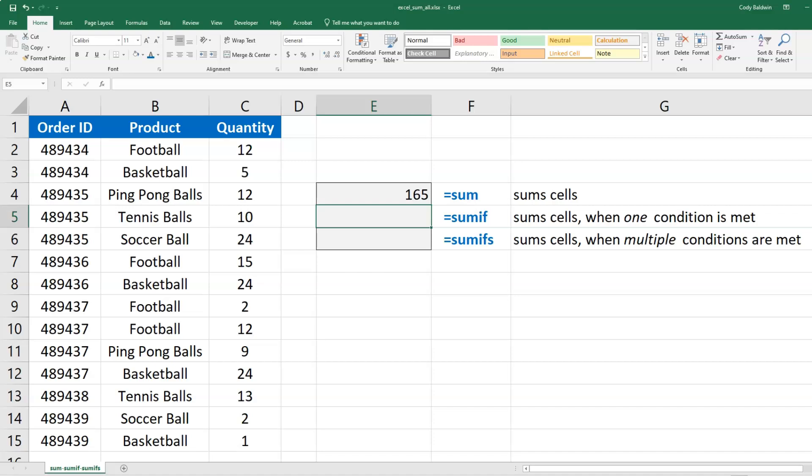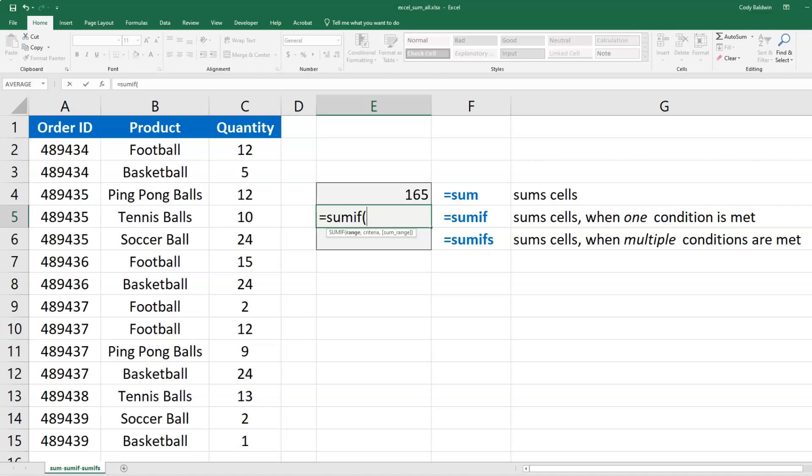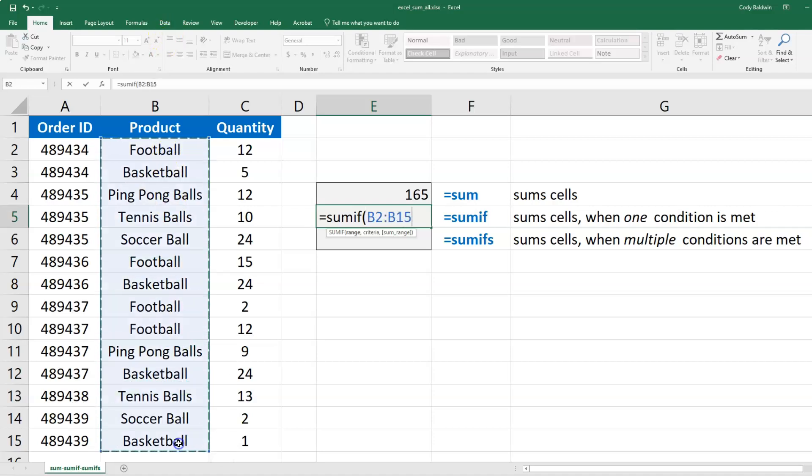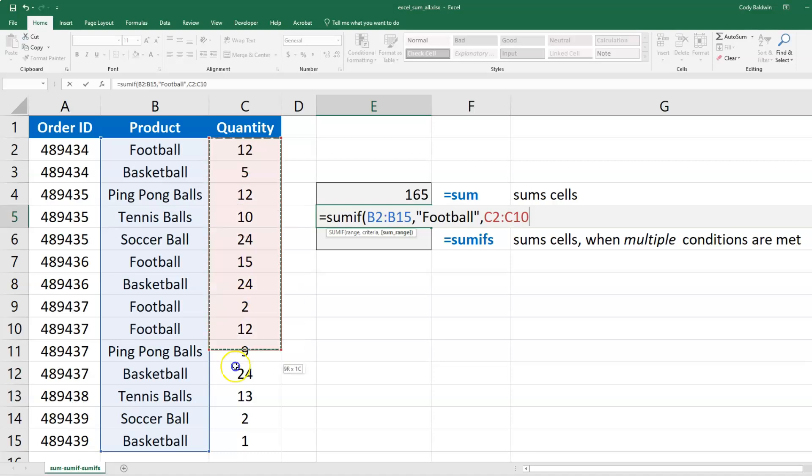are going to sum based on conditions. With SUMIF, it's just one condition. Let's look at the product column - I'll enter that and hit comma. I want to look for anything that says Football, and if I see that, I'm going to sum up their quantities.